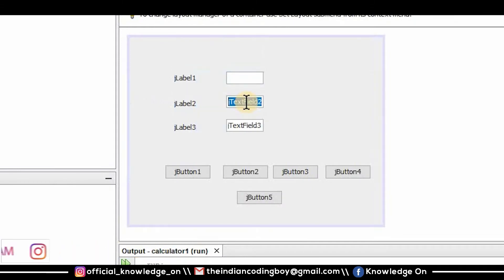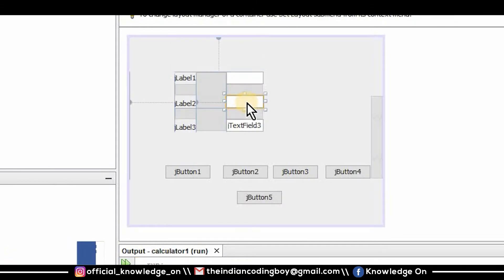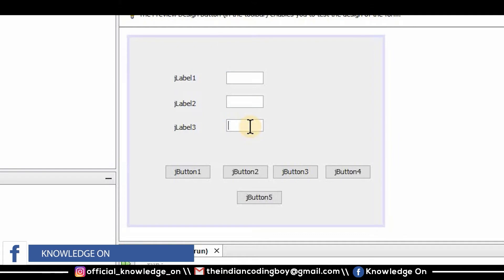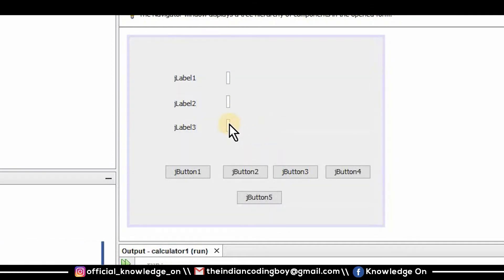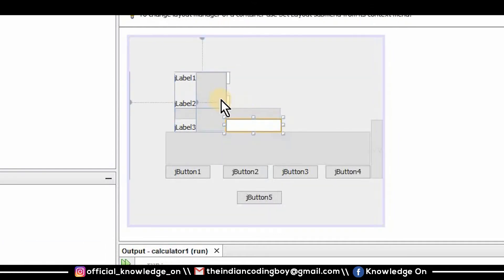I am now adjusting the size of the components the way I want them laid out on the form.